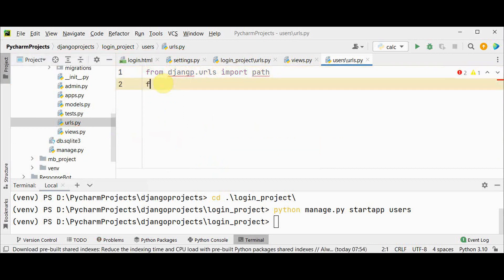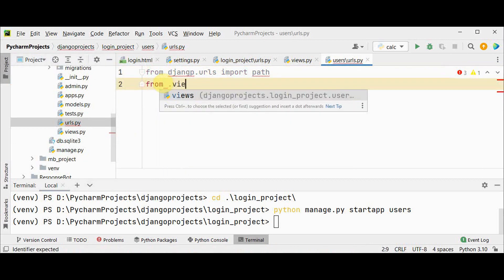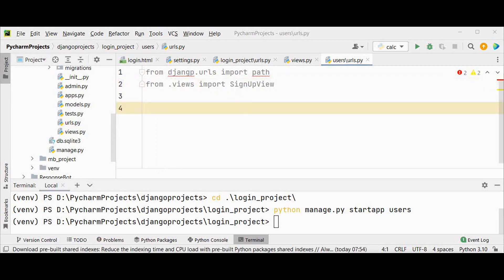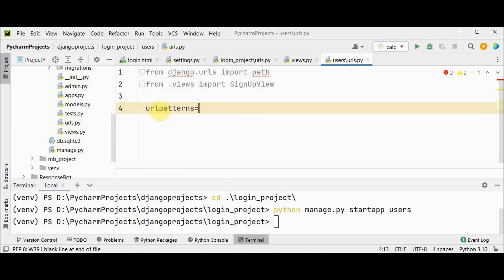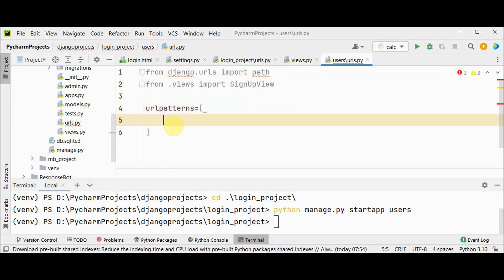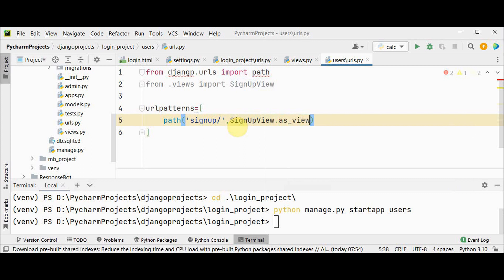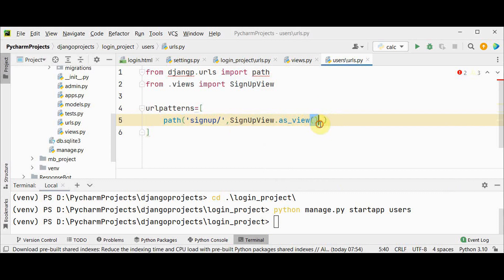And from the views import SignupView which we created now. Now let's include URL patterns. We have to give the path signup slash and for a class based view you can make use of as_view method. SignupView.as_view method, this method will return a function that can be called when a request arises for a URL matching the associated pattern. So then finally you can specify name signup.